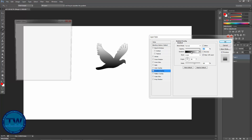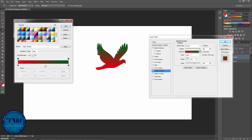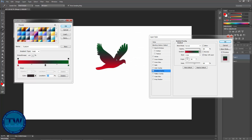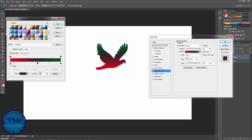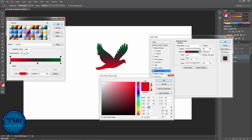If you want to choose the gradient color, just click here and the same gradient editor appears. Choose any one you want to use — you can add multiple colors, and you can replace any color as needed.